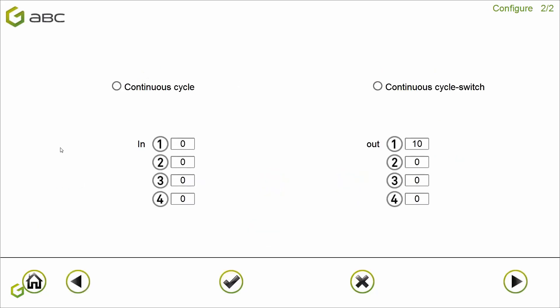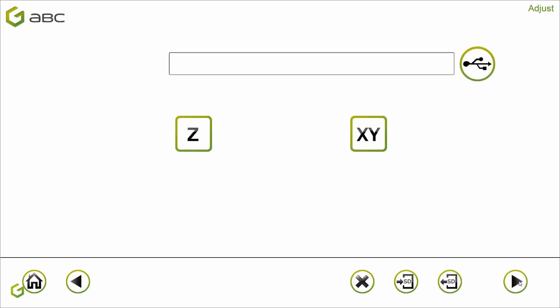Here you can configure the input and output — normally we don't need to change that. On the next screen, you can configure the Z0 and the X and Y0. This can also be done directly on the machine.